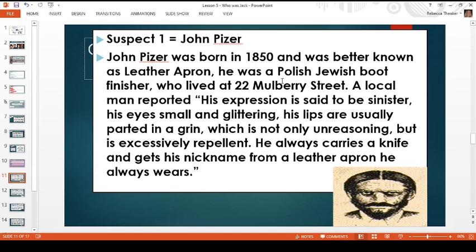Something to also note is that John Pizer was a Polish Jew. There was quite a lot of racism at the time towards people who had moved from different countries, and an awful lot of racism towards Jewish people. It was quite common for Jews to be accused of being Jack the Ripper — so perhaps this could be an element of racism and maybe he wasn't Jack at all. The decision is yours.